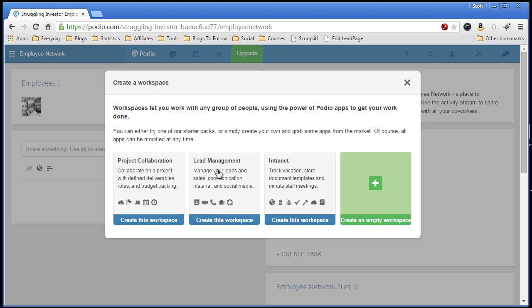As for wholesaling and real estate investing, you're probably tempted to do the lead management template, but I've found that this is more geared towards sales and marketing type applications. After working with Podio for a few weeks, I've determined the best way to start off is to create an empty workspace. So let's create an empty one by clicking on this far right option.